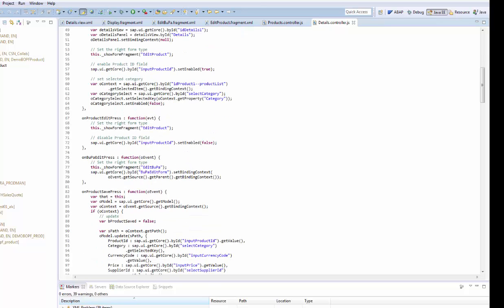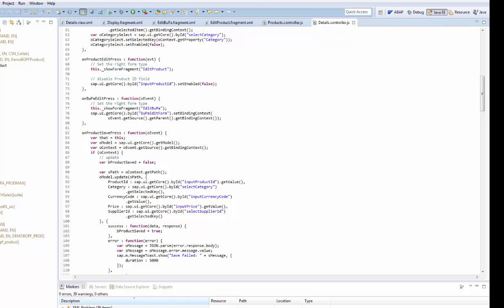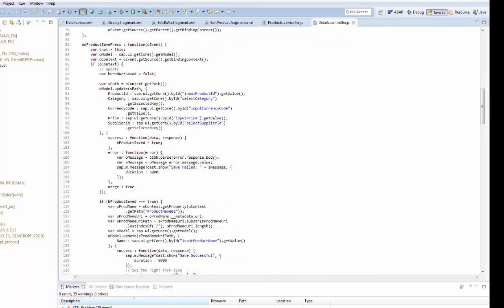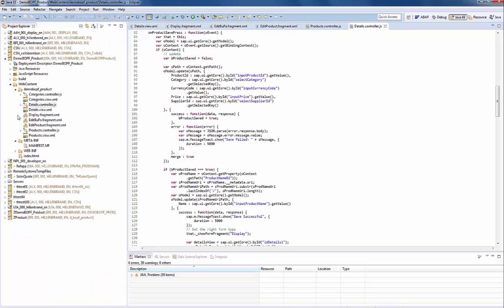We continue with the handling of the product update. We have to distinguish between create and update. In the update case the context is defined and the expression 'or context' is true. For my background it took me some time to perceive this as an expression, but it is one.